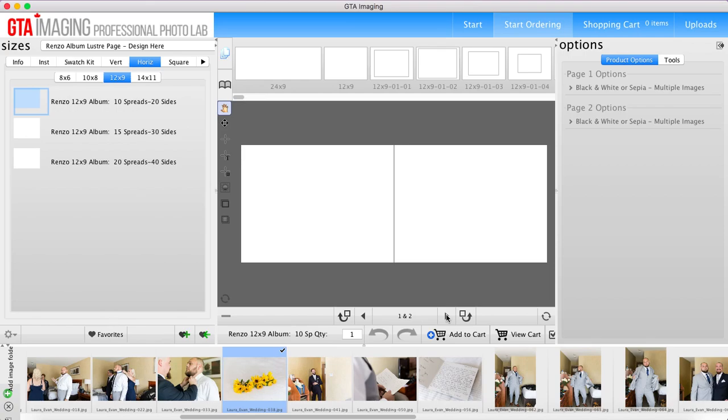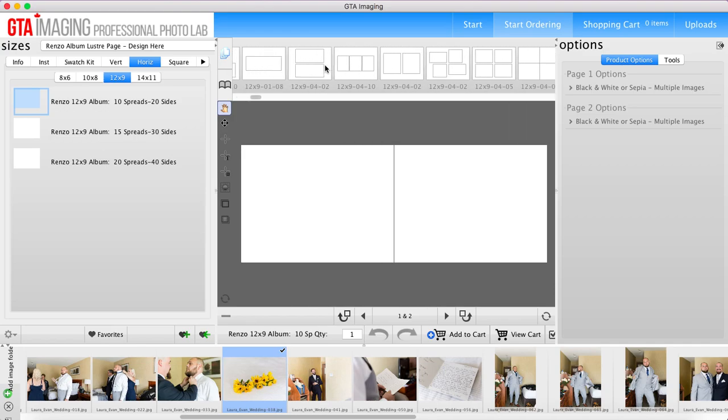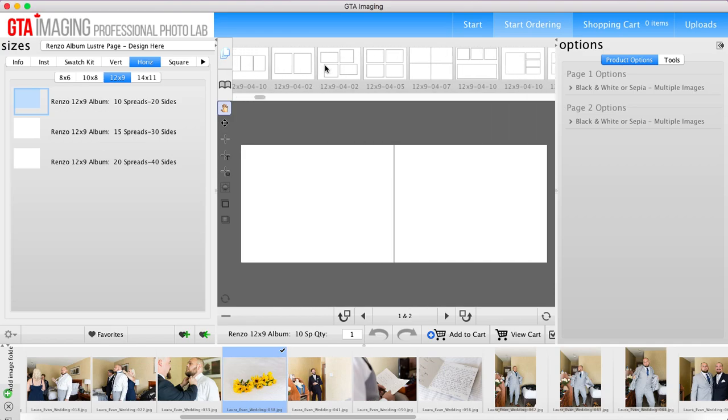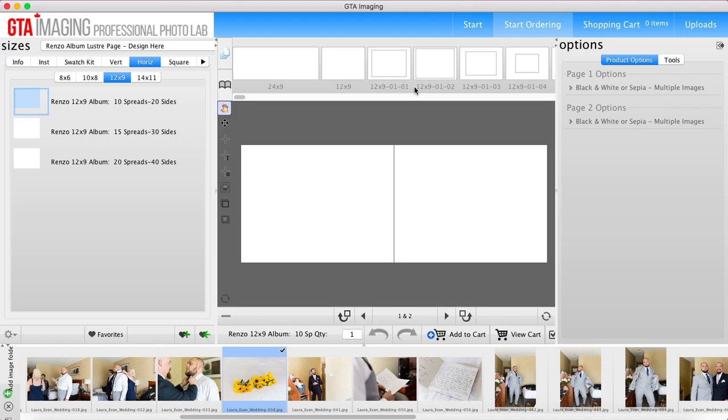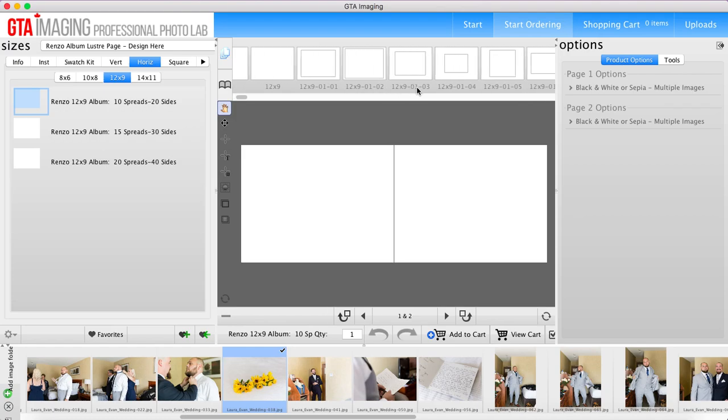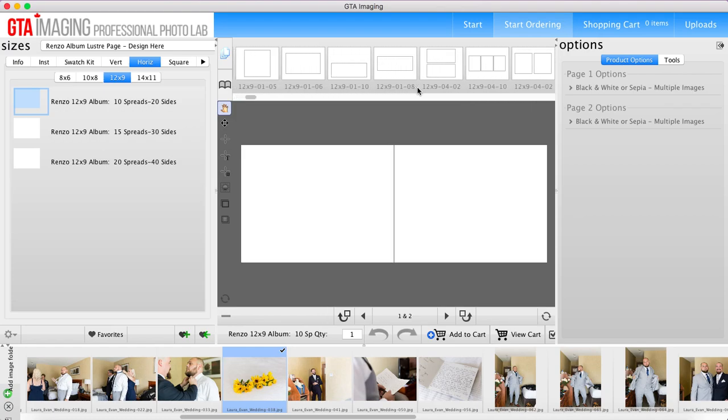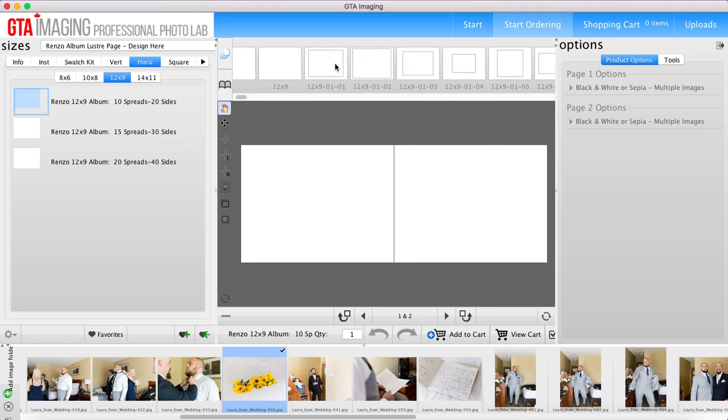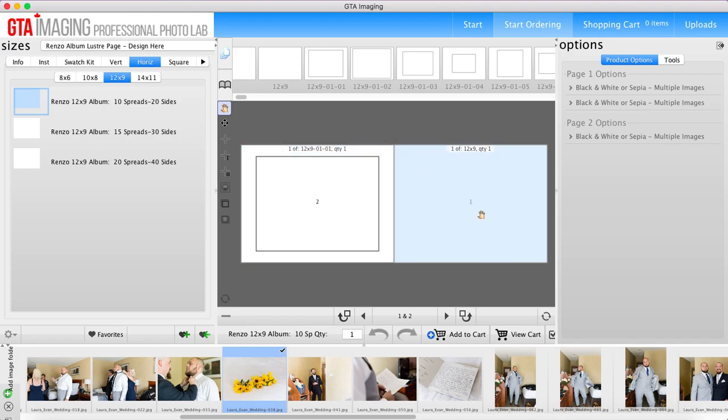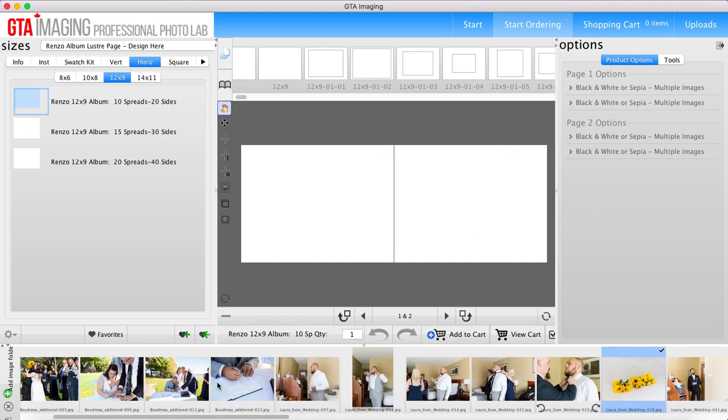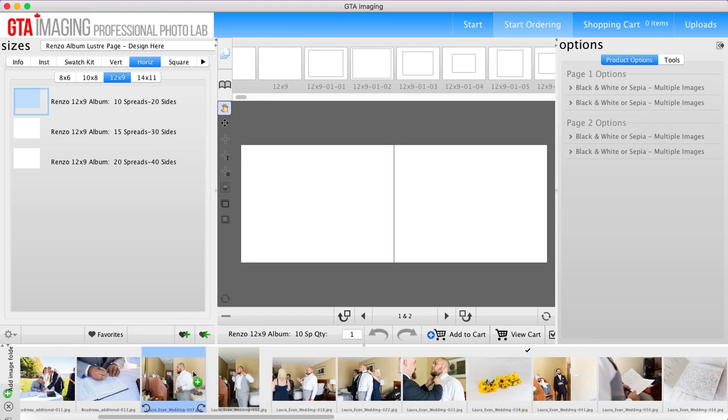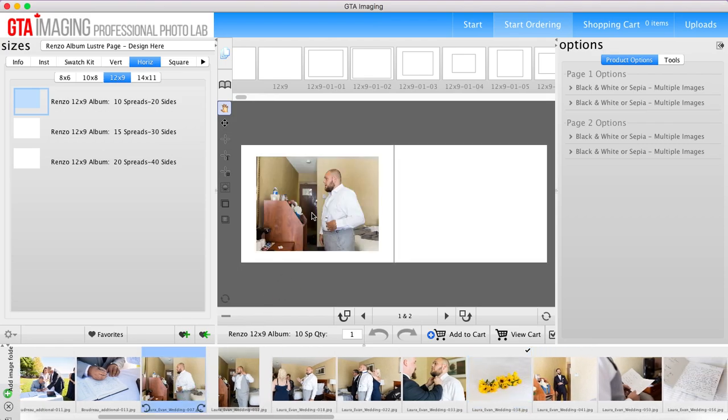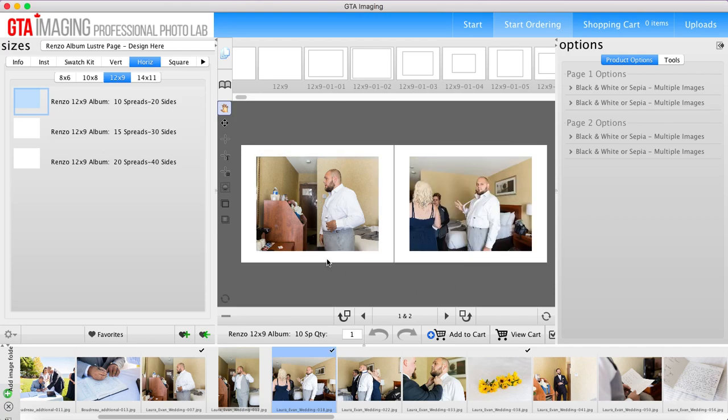So you can do a couple of different options. Up here you've got some different designs that you can integrate. So for my first spread I usually like to do something pretty simple. So I think what I'll do is just choose this one here and I'm just dragging and dropping it onto the template, and then I'll go find some images here. So let's start with this here and I think we'll go with this one here. So now I've got my first spread done. You can see spreads one and two here, or sides one and two.